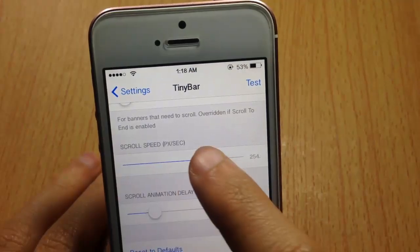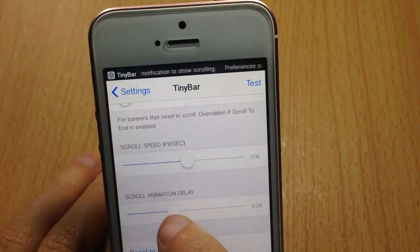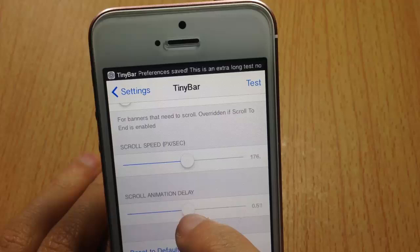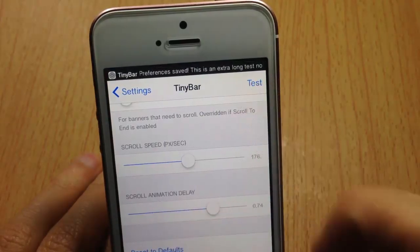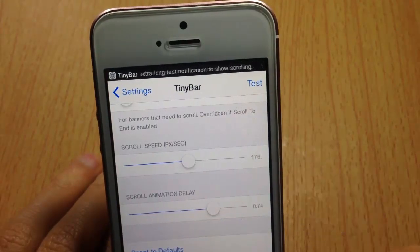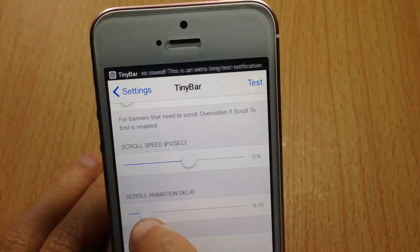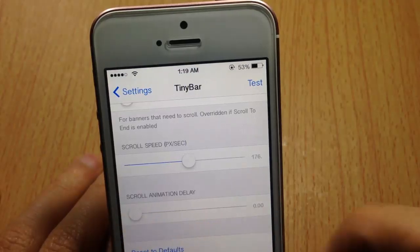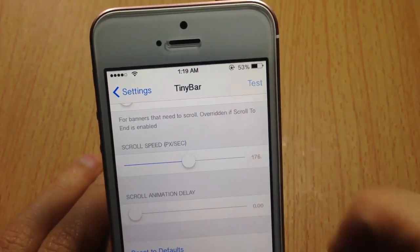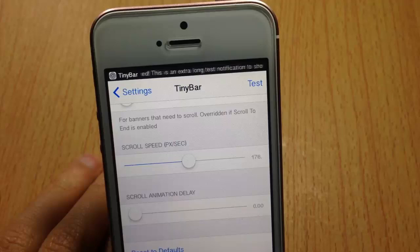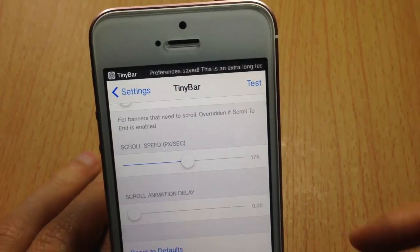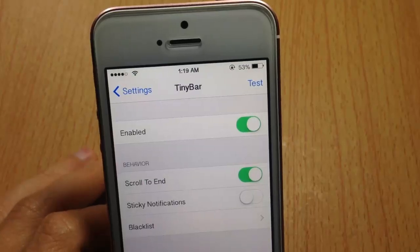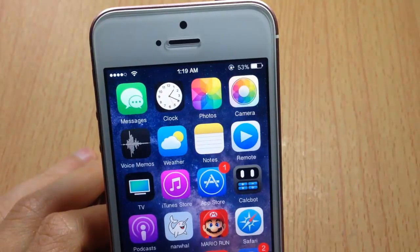Here we also have the animation delay — you can customize when the scrolling animation will start. You can see it stops, then scrolls. If you put it all the way down, the scroll starts immediately once the banner shows.